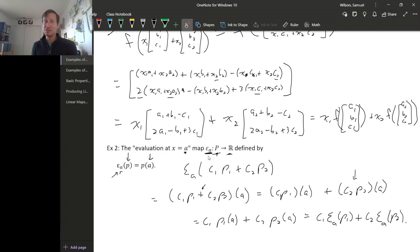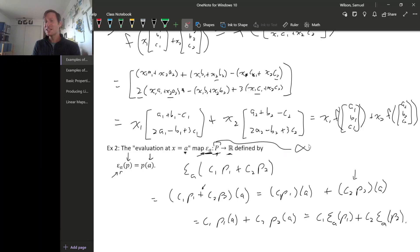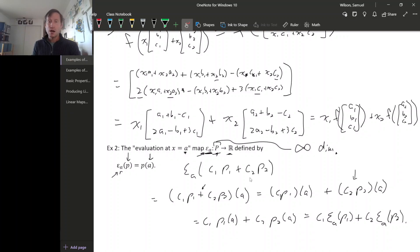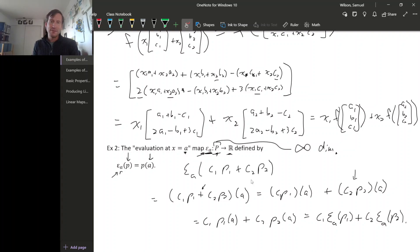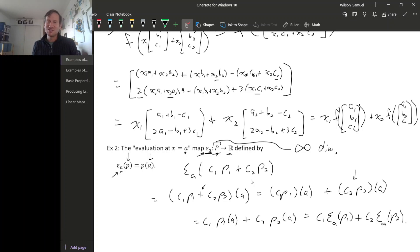Every different x value gives you a different evaluation map, so this is actually lots of different homomorphisms. Note that the vector space of polynomials P is actually infinite dimensional, so the definition of homomorphism for vector spaces doesn't depend on things being finite dimensional. We will mostly work with homomorphisms between finite dimensional spaces, but the same idea works for infinite dimensional spaces as well.